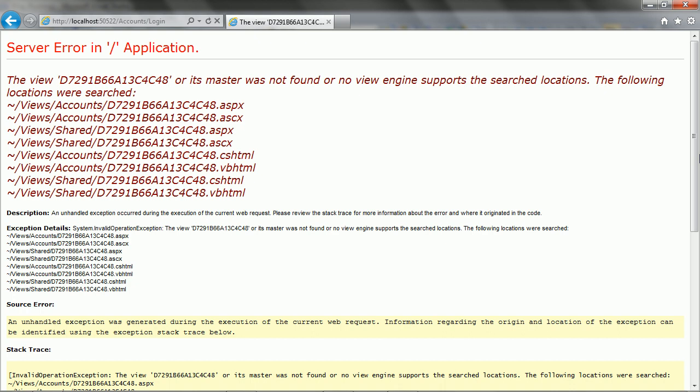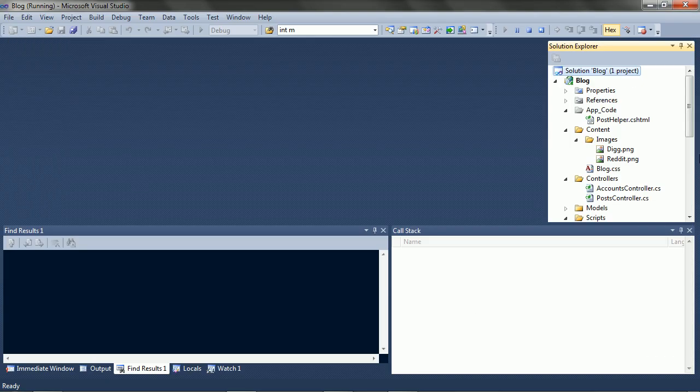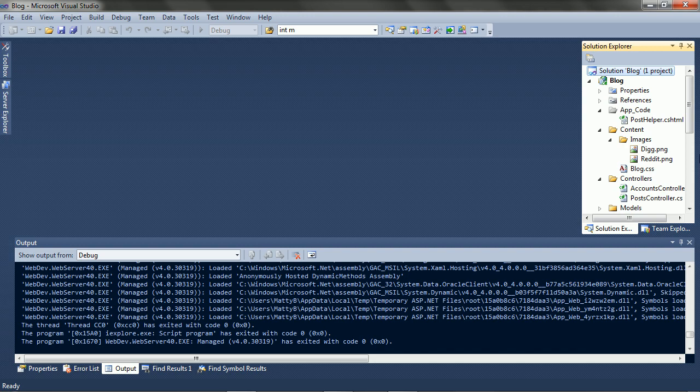Okay, it looks like MVC is trying to find a view that's named with our random number. So the view method can accept an object as the model, or a string naming the view to use. Because our model is a string, we're probably just using the wrong overload.